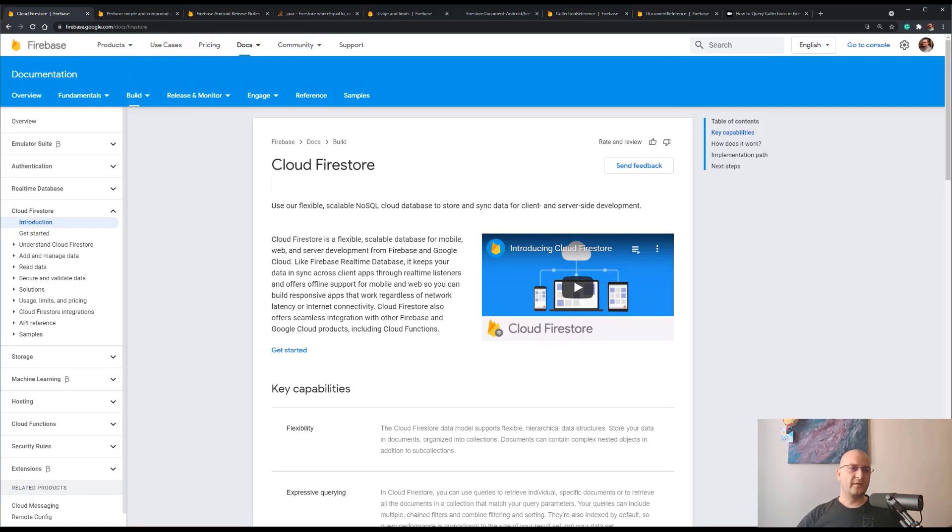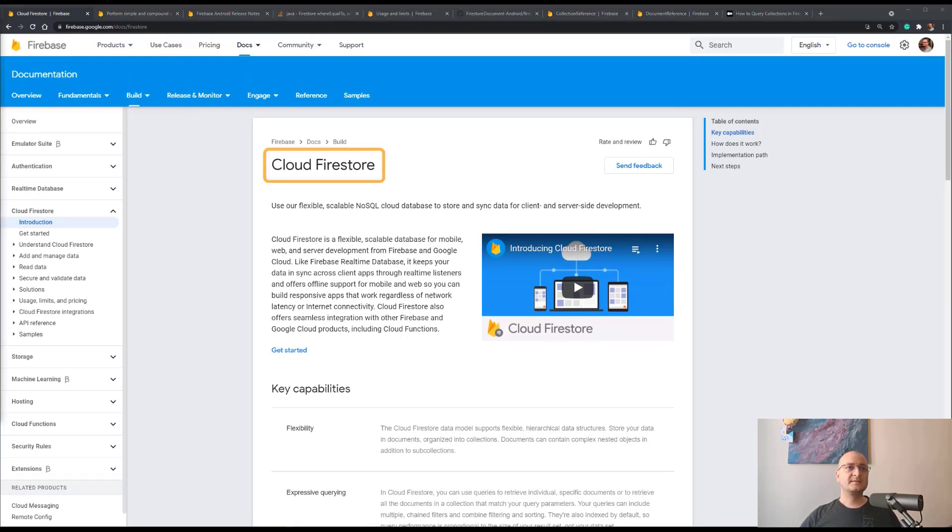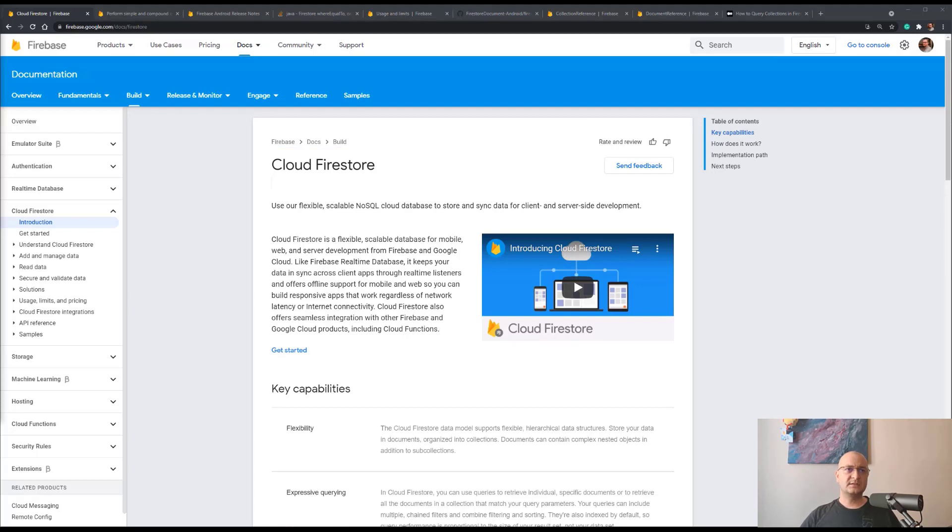As you already know, Cloud Firestore is a flexible, scalable database for mobile, web, and server development from Firebase and Google Cloud. It consists of collections and documents. When working with such a database, there are often cases in which we'd like to query multiple collections at once.